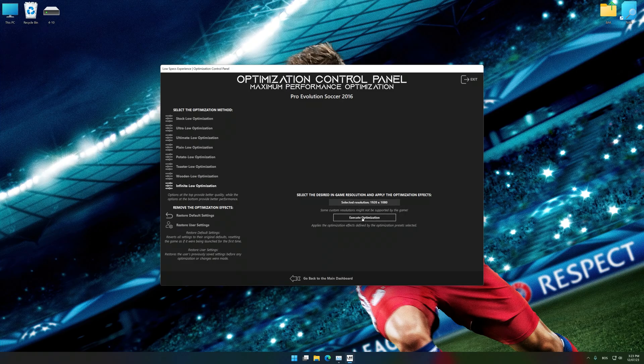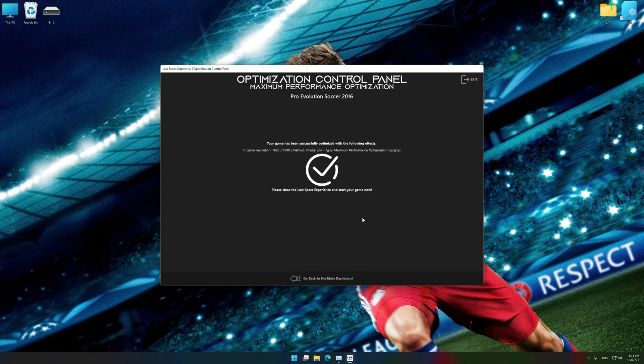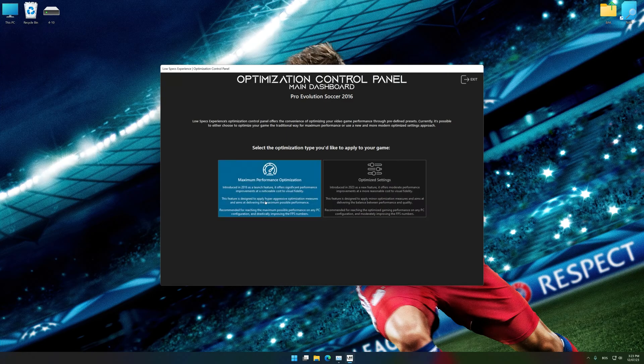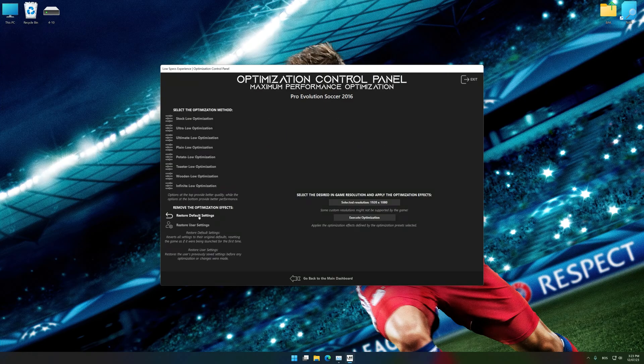Feel free to experiment with the optimization presets and rendering resolution to see what works best for your system. To apply the optimization, press the execute optimization button and then start your game. Also, if you are unsatisfied with what you see, you can easily remove the optimization effects.